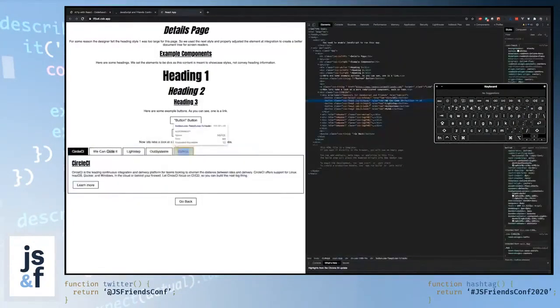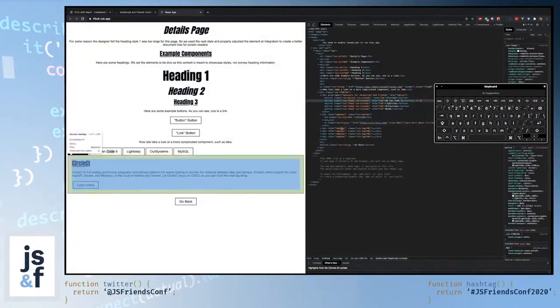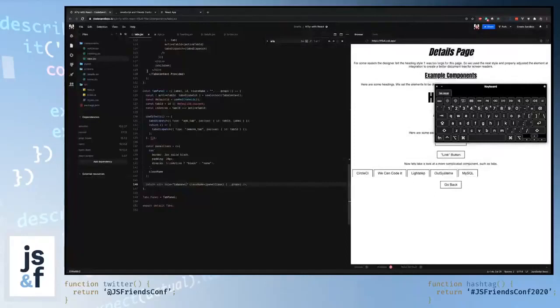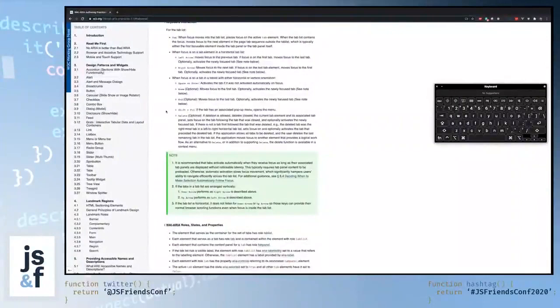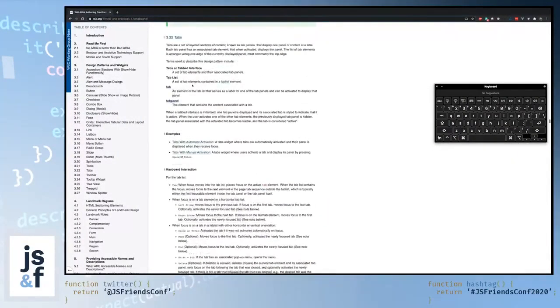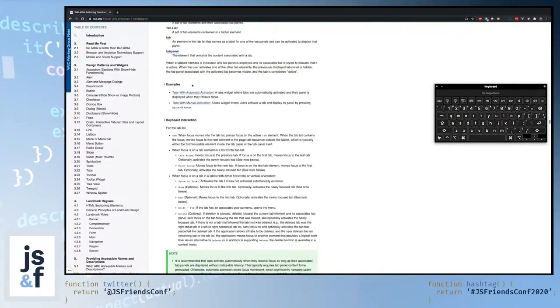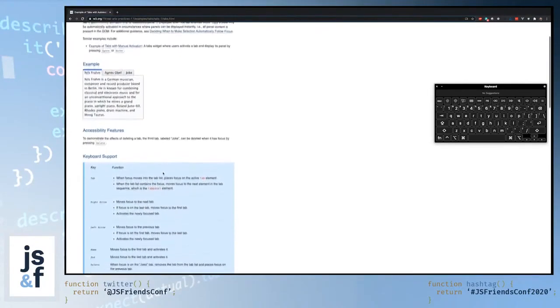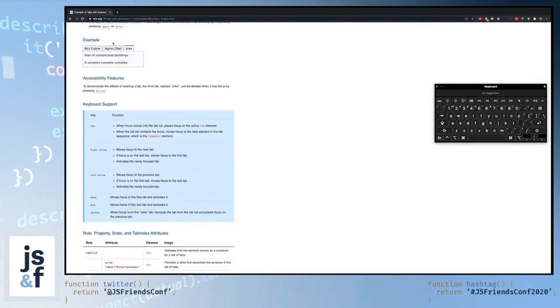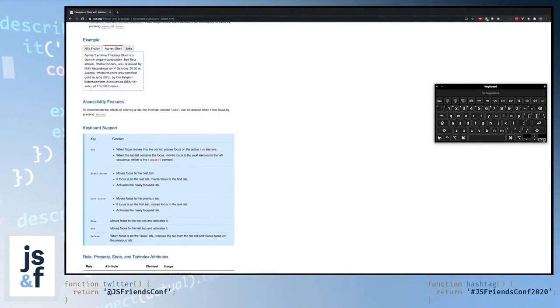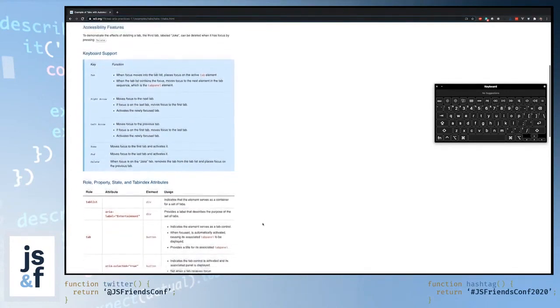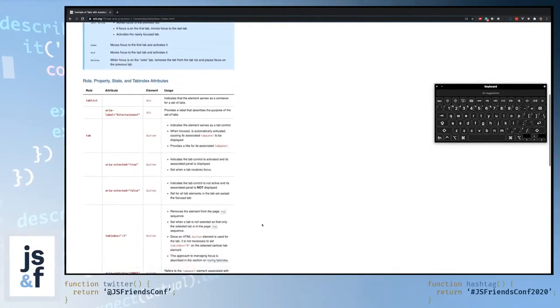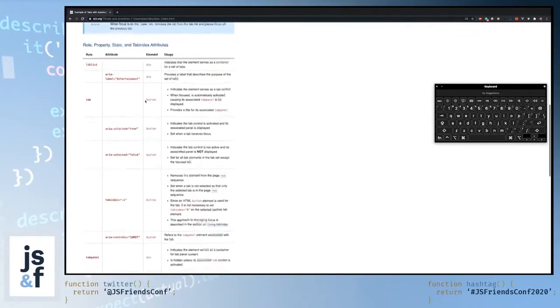And then coming down here to the tab panel, a role of tab panel. So now when we look at the code, we can see the roles lining up correctly. But just because they line up correctly, they're still not quite right. So let's open up one of their examples, for instance, the ones with automatic activation. This example acts as a good test of what you would expect yours to be in the end. And it also has, in its example, a good breakdown of the different roles, attributes, and elements being used in this example.